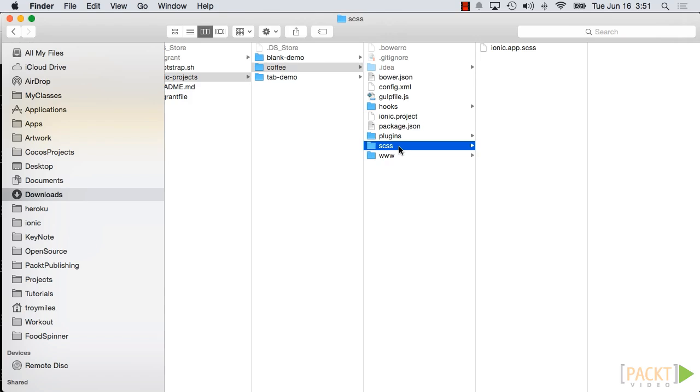The platform directory doesn't exist until you add one or more platforms to your project. Once you do, you'll see either an Android or iOS or both subdirectories here. These projects can be opened in Android Studio or Xcode.